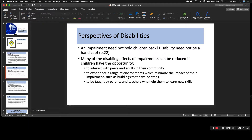It says many of the disabling effects of impairments can be reduced if children have the opportunity to: one, interact with peers and adults in their community; two, experience a range of environments which minimize the impact of their impairment, such as buildings that have no steps — that's something you can petition for if you don't have a rail or ramp for students with disabilities; and three, be taught by parents and teachers who help them to learn new skills.